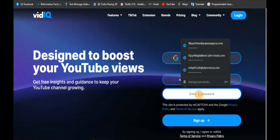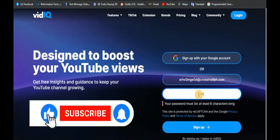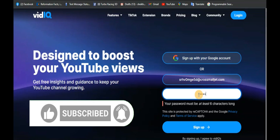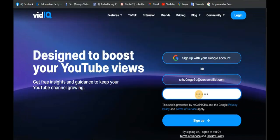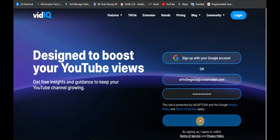Now it says enter a password, so I'll just enter a password. I'm creating this account just for this particular tutorial — after this I'm shutting it down. Let me enter the password and click on Sign Up to see if it's going to go through.